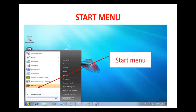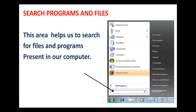Here I have a picture showing the start menu. Look at it carefully. Once you click on the start button, the start menu has opened. I am indicating the start menu with the help of an arrow. The start menu has different parts. What all can we see when we click on the start button?